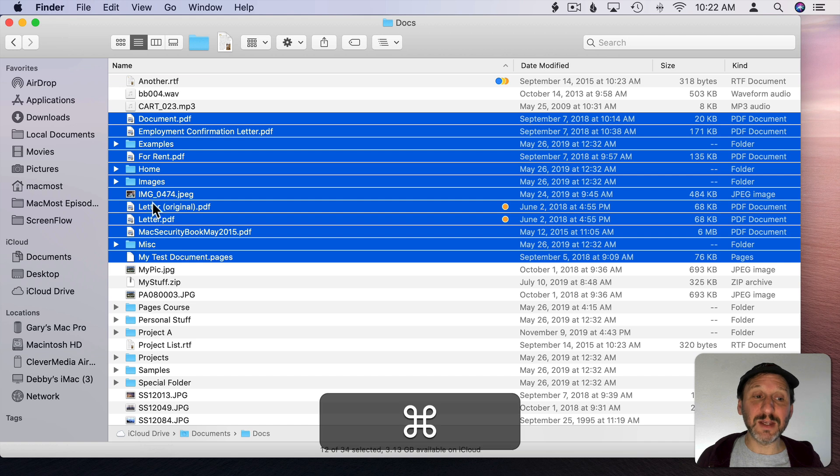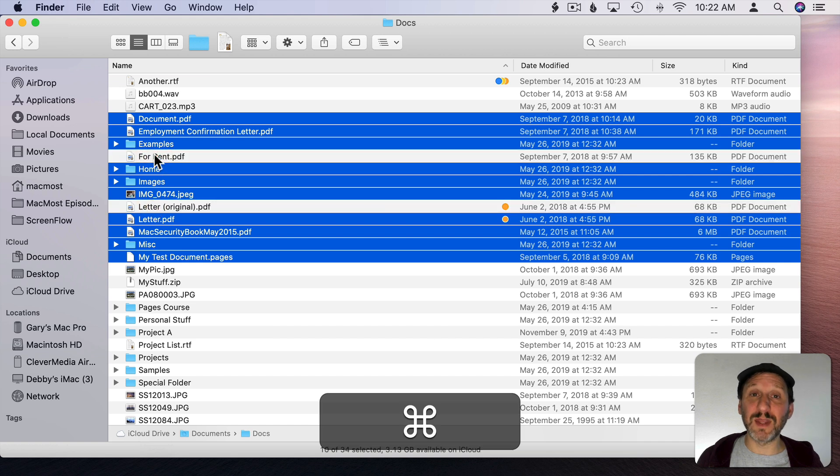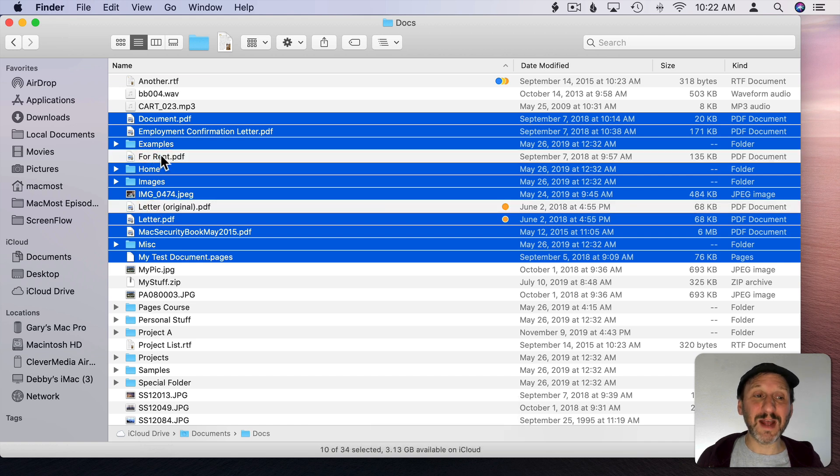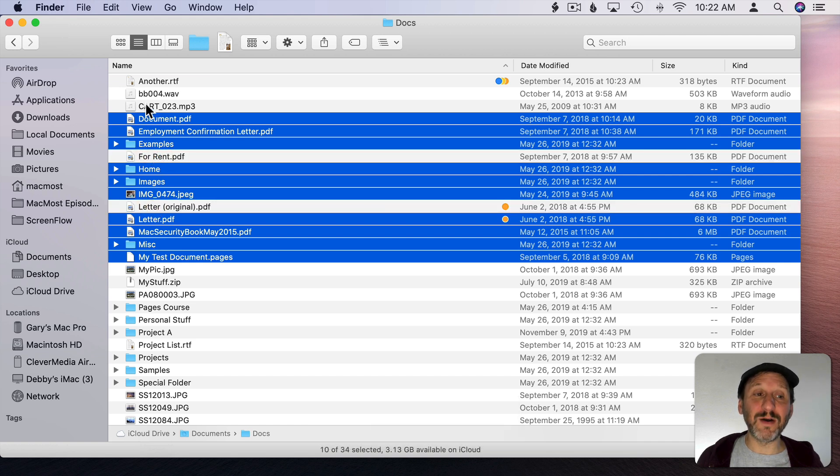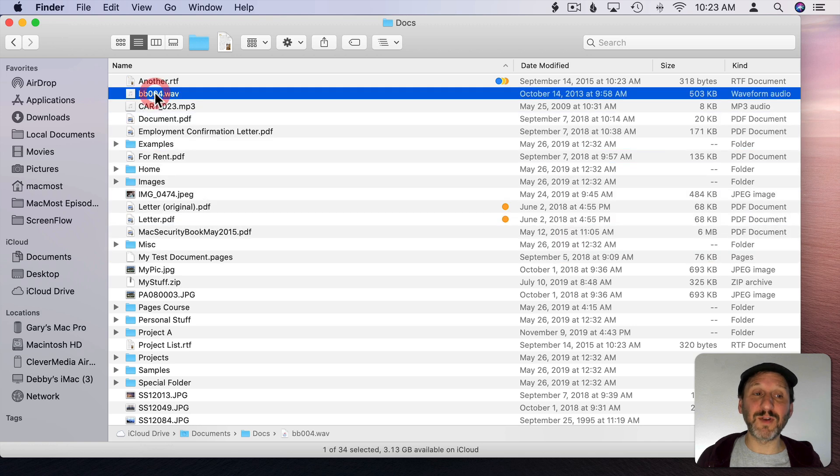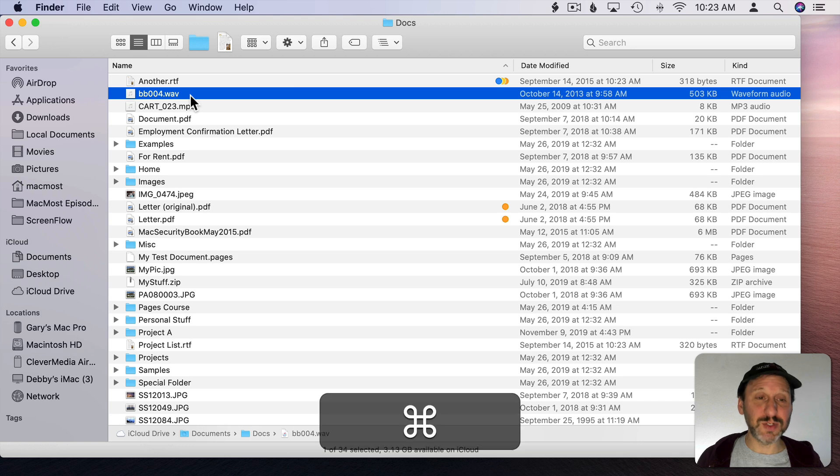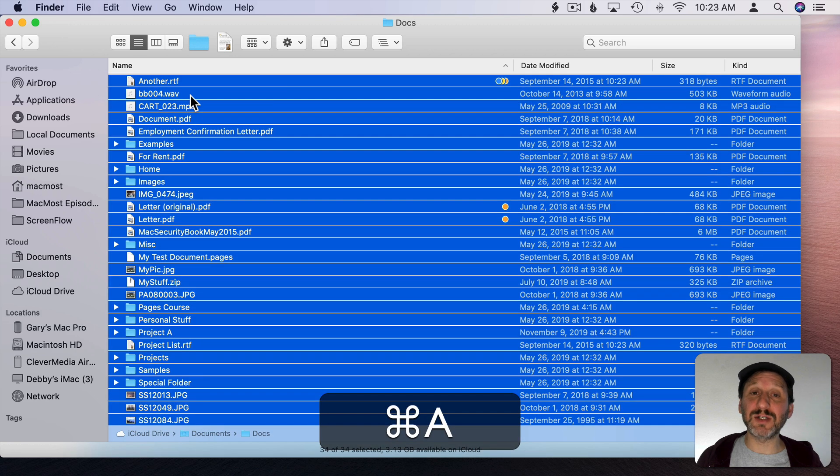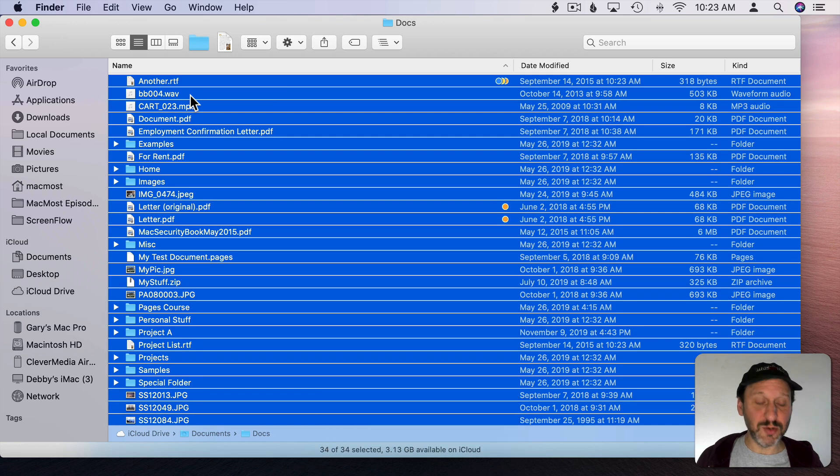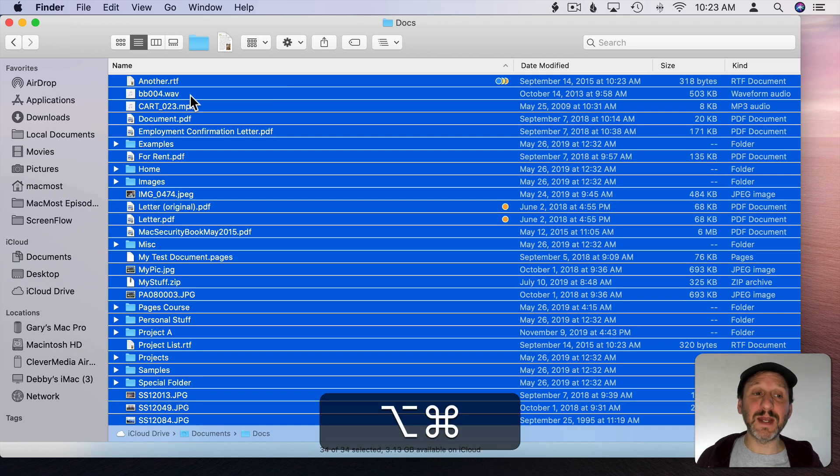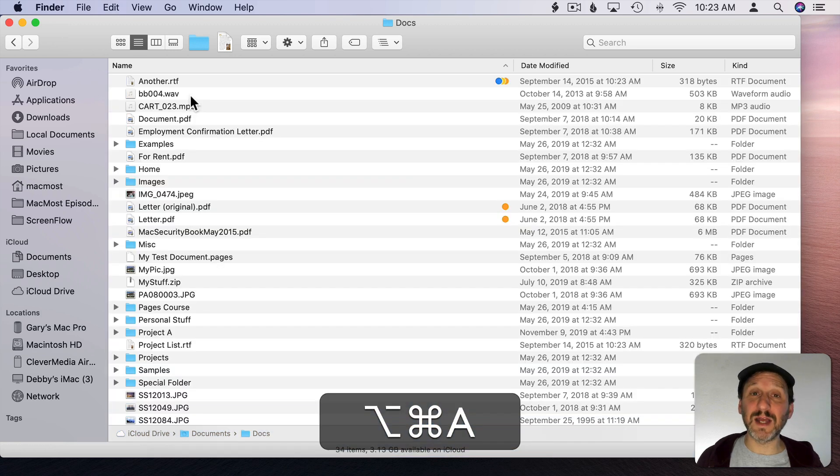Then I can Command Click to deselect some in there. If I click on a file that isn't selected when I have a selection it forgets the current selection and starts fresh. You can also use Command A to select all and you can use Option Command A to deselect all.